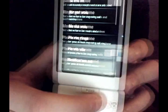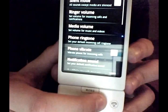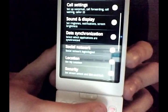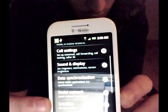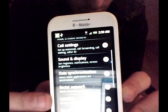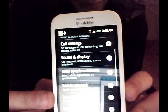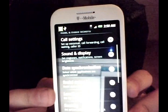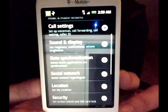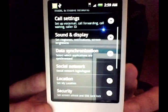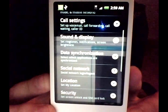One thing I forgot to mention is there's an HTC Sync option that you could see earlier in the video — I forgot to point it out. It looks like HTC Sync will be on the HTC Hero.